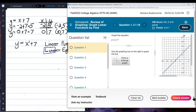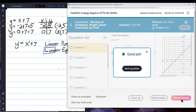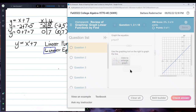I check answer. Good job. And we go to the next question.